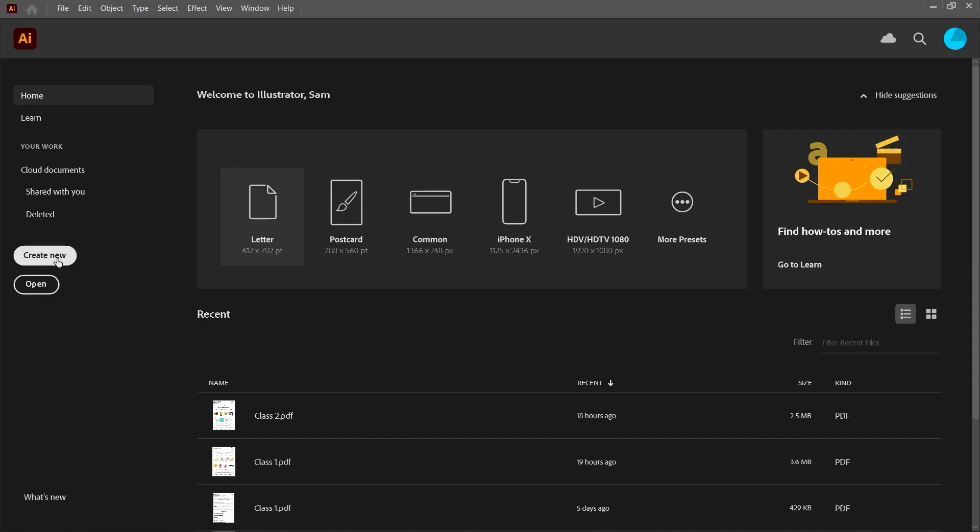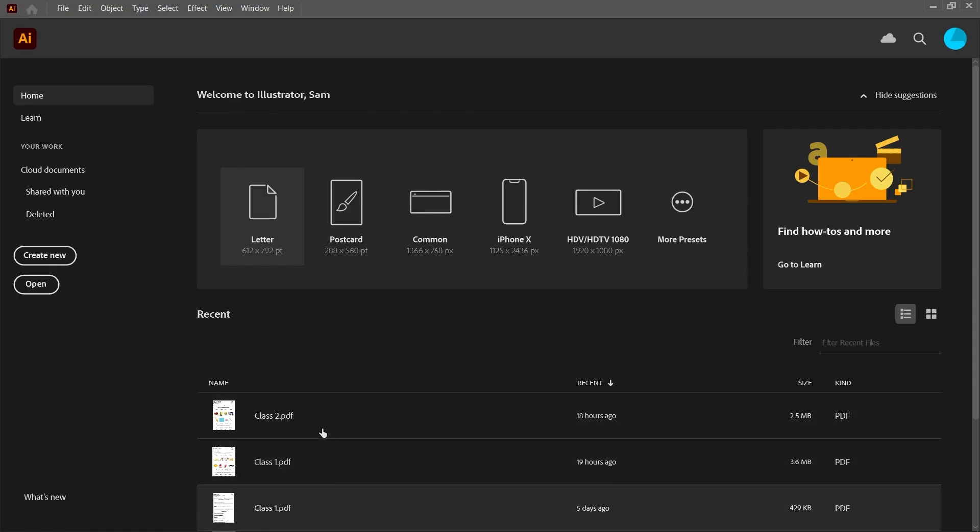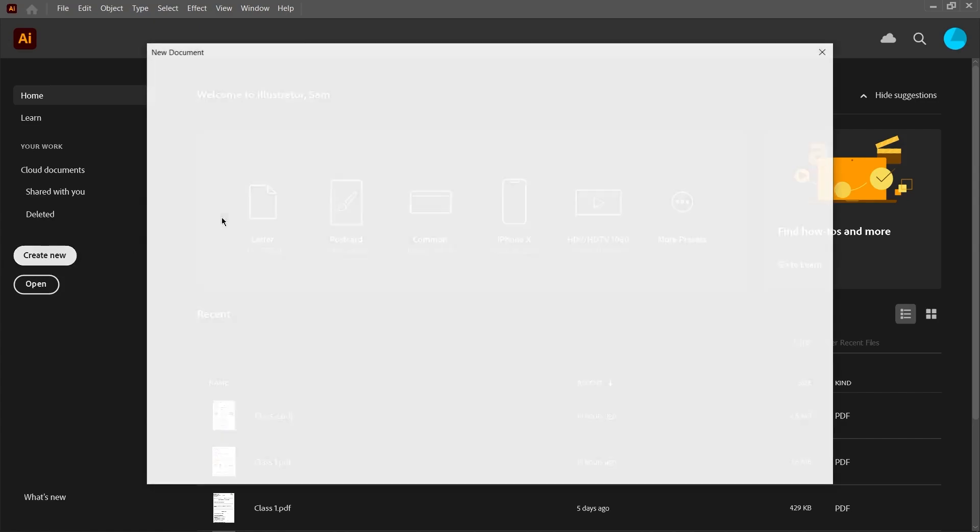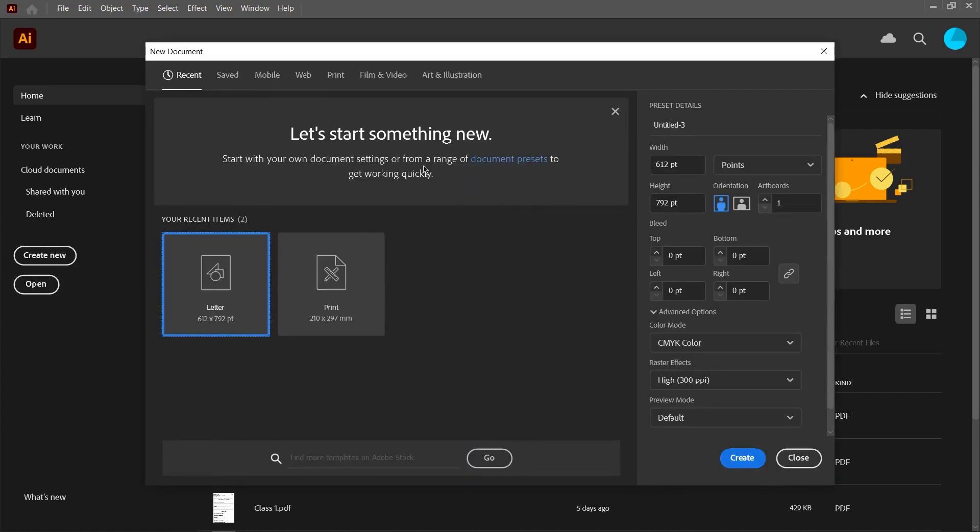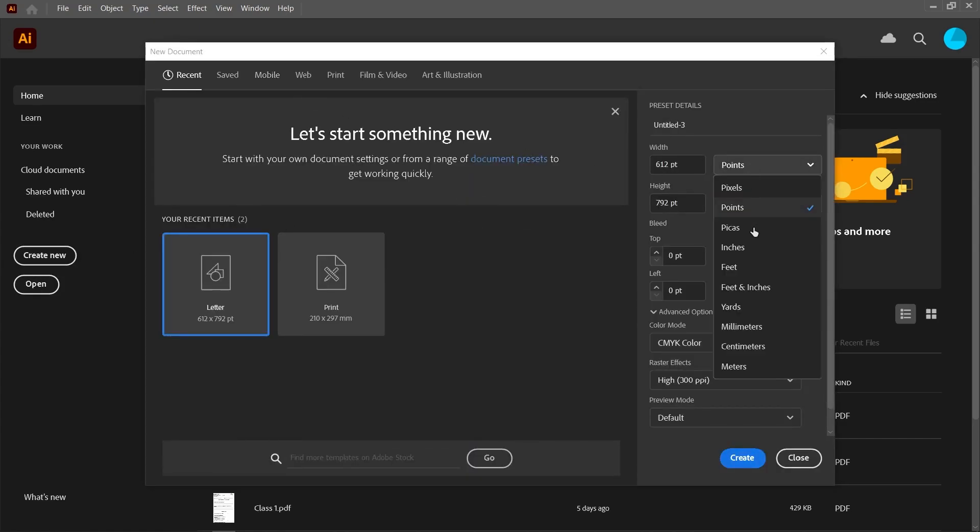When you open Illustrator, it'll tell you basically all the things that you really need to know in the beginning. You can create a new file, open existing files, see existing files down here, open new files in preset formats, or create a new one.